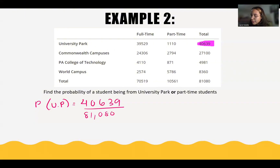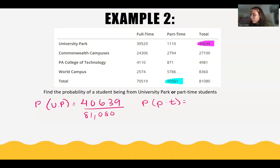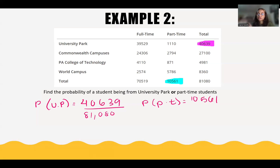And then the probability of a student being part-time — in the survey, 10,561 students were part-time students over the total amount of students who took this survey, which is 81,080.